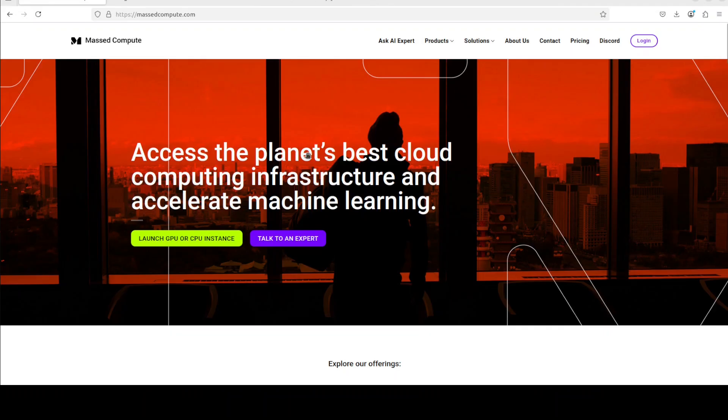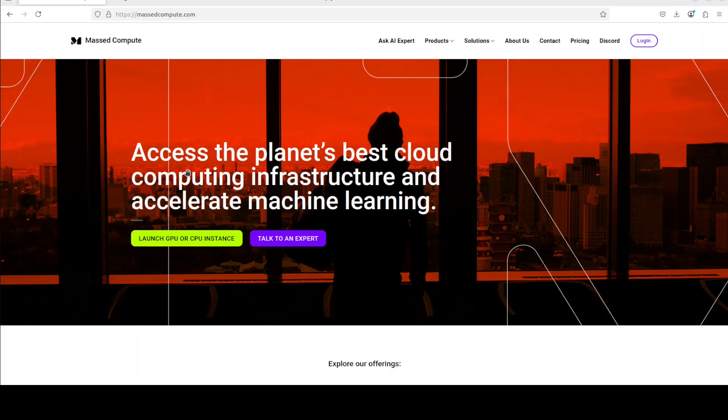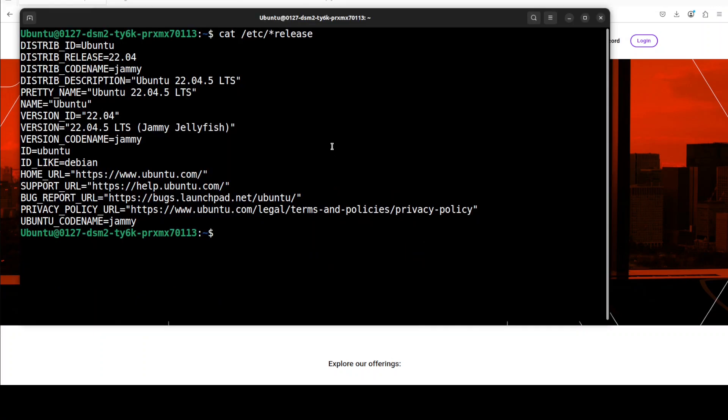I also want to thank MassCompute for sponsoring the VM and GPU for this video. If you are looking to rent a GPU at very affordable prices, you can find the link to the website in the video's description. I'm also going to give you a discount coupon code of 50% for a range of GPUs.